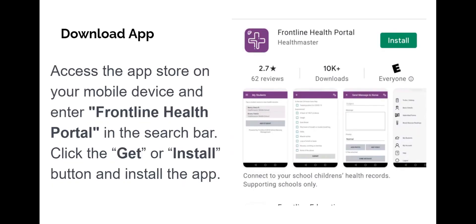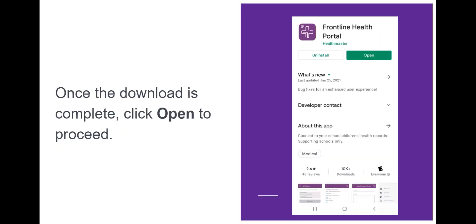The Frontline Health Portal is located in the App Store. Enter the name in the search bar. Click the Get or Install button to install the app. Once the download is complete, click Open to proceed.